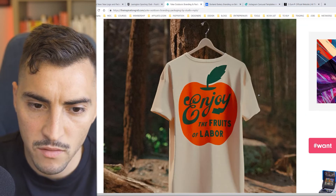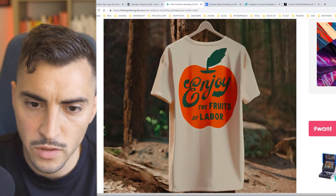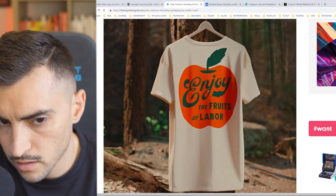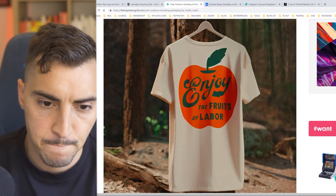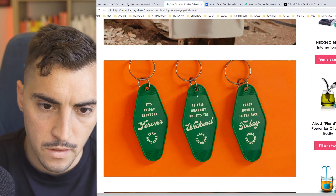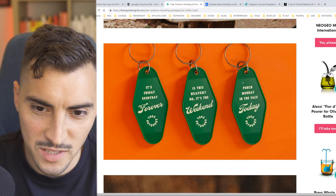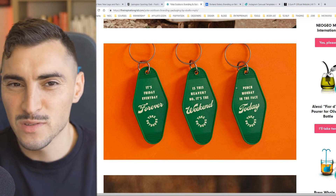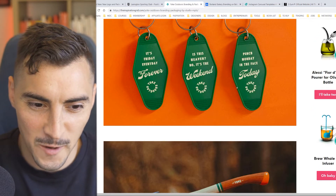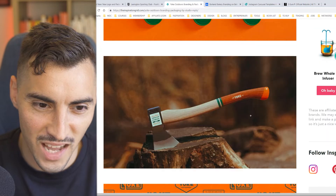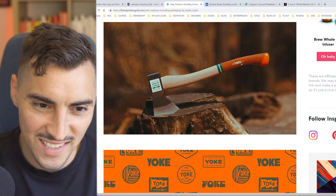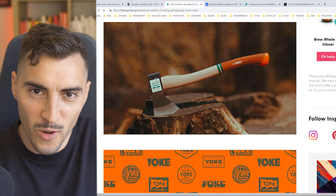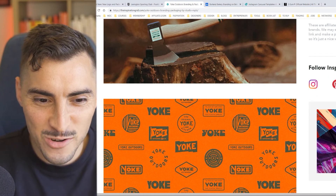'Enjoy the fruits of your labor.' I like what they did with the Y and the E — really interesting with the flourish there. 'This heaven? No, it's the weekend. Punch Monday in the face.' Love that — really bold. This appeals to a young audience in my opinion. They've even got an axe with the logo on it — that's lit. Of course you'd want your logo on a metal axe.